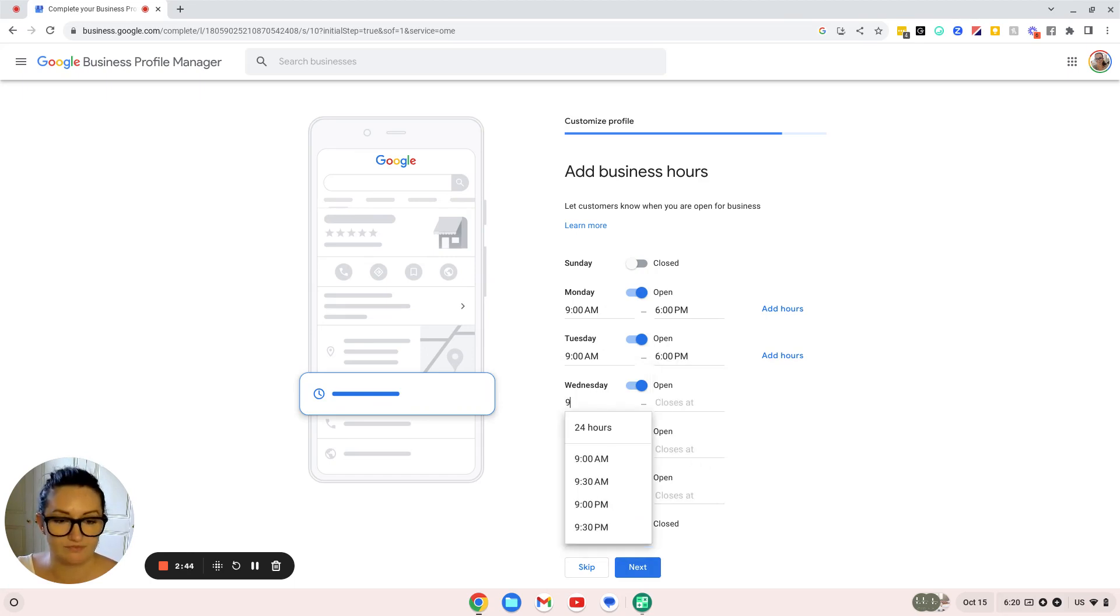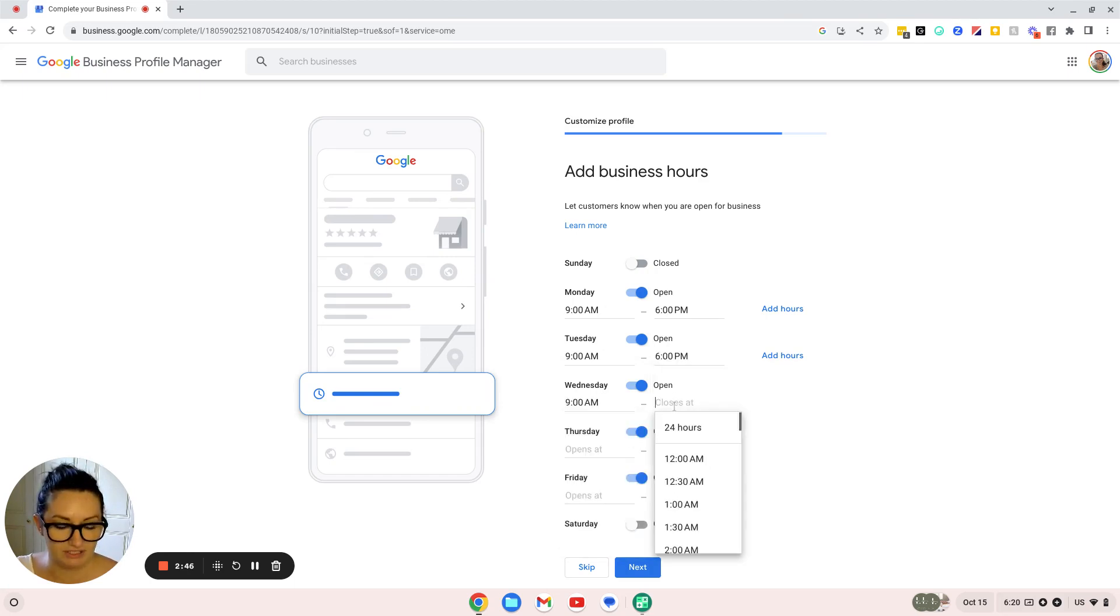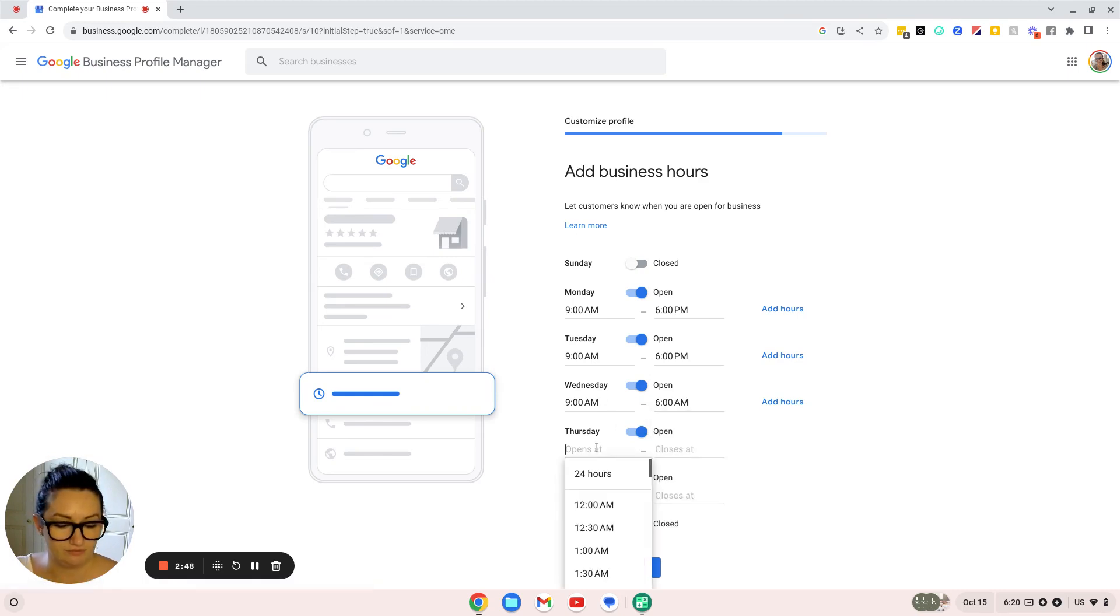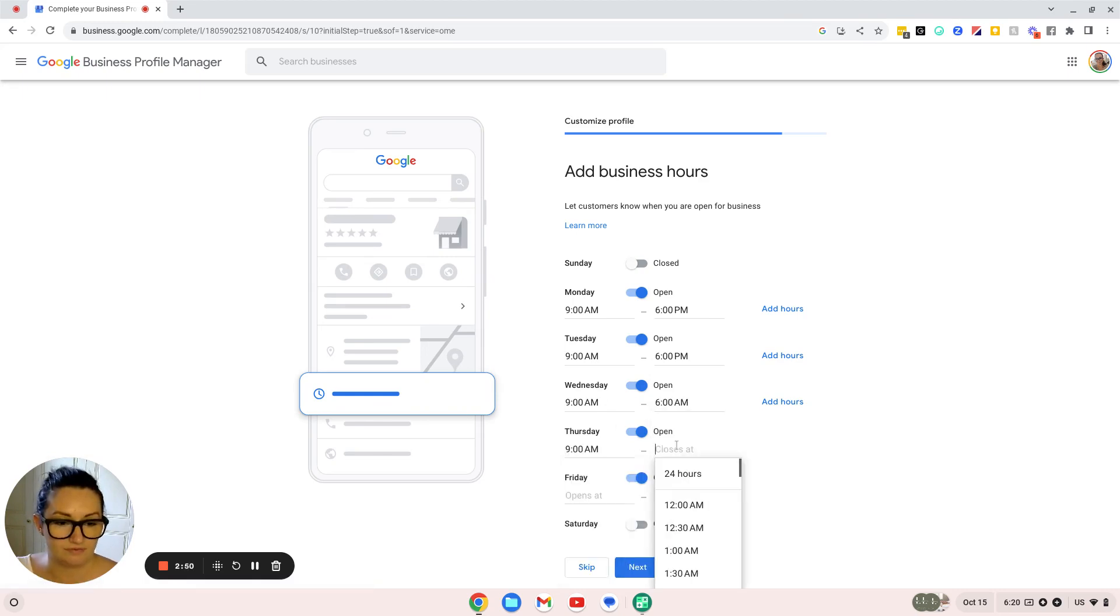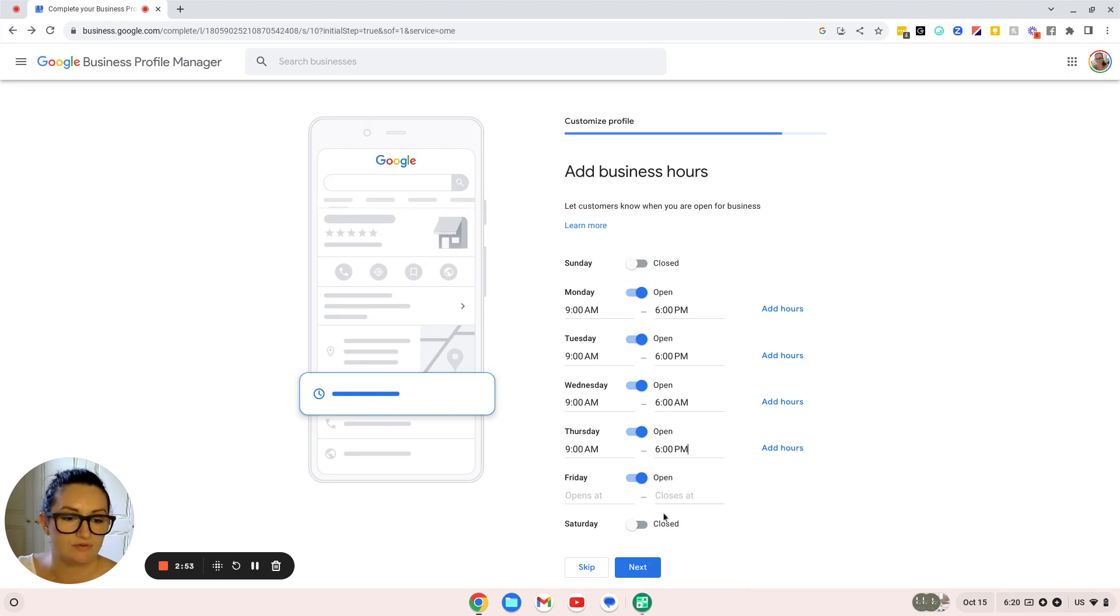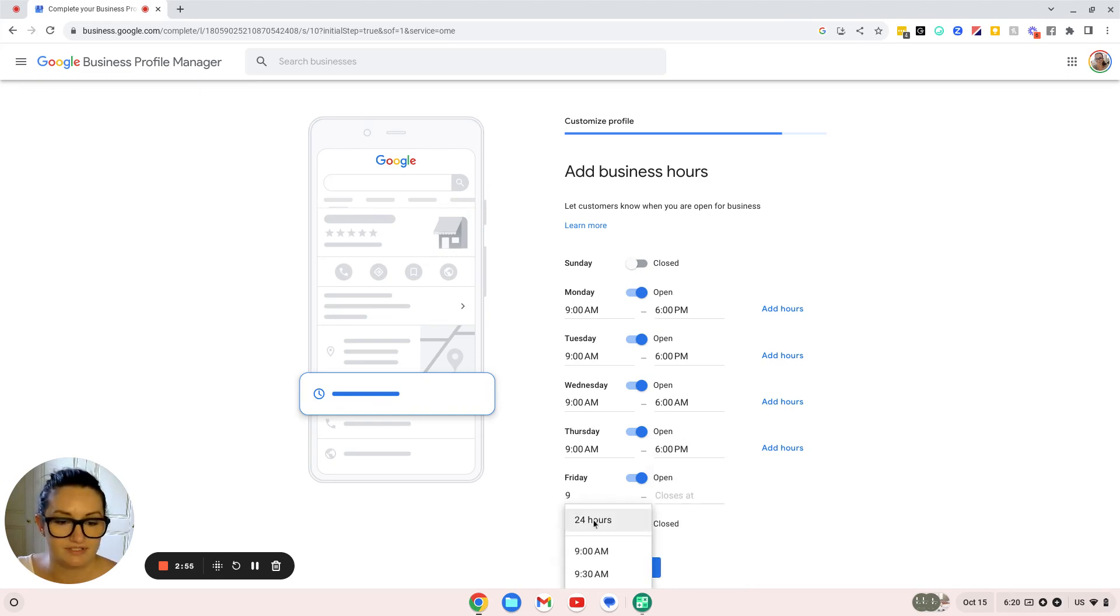I'm just going to put 9 to 6 for every day, even though I work various hours during that time. It still means that if someone wants to call me, they can see that I'm available.